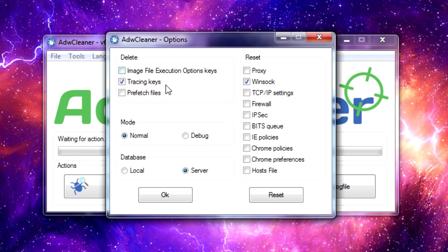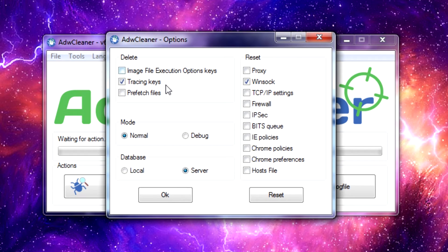Also you can choose to update the database locally in case you're working with an infected computer that doesn't have internet access and you can download the most updated version of the database directly from the publisher.